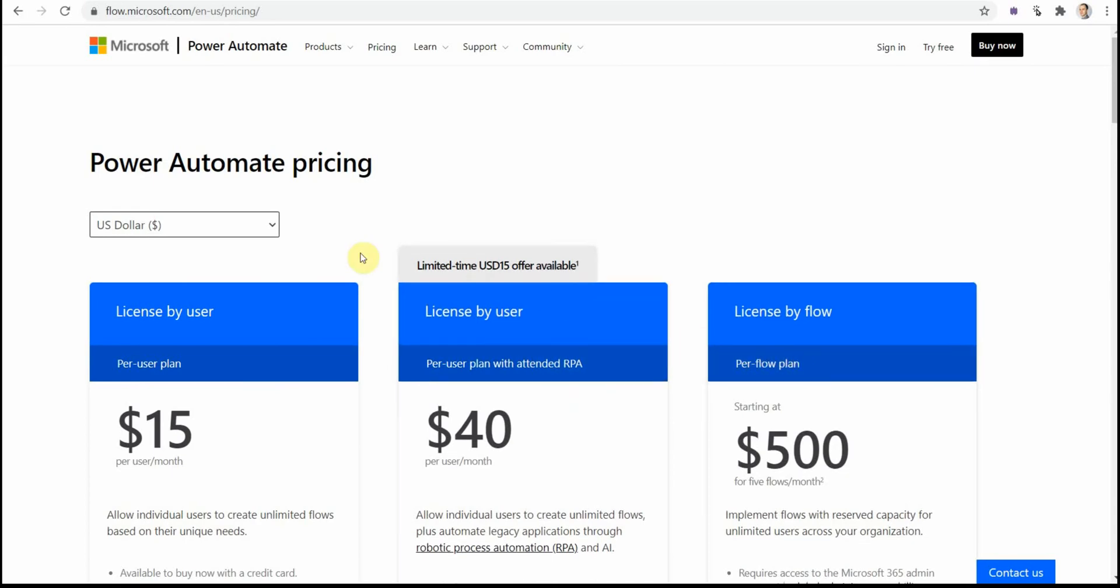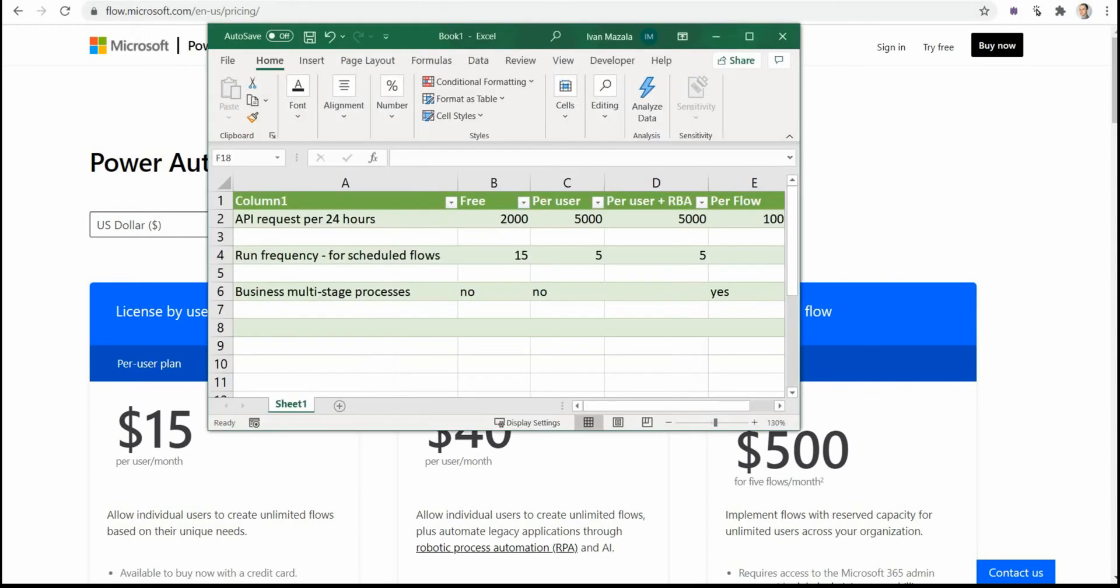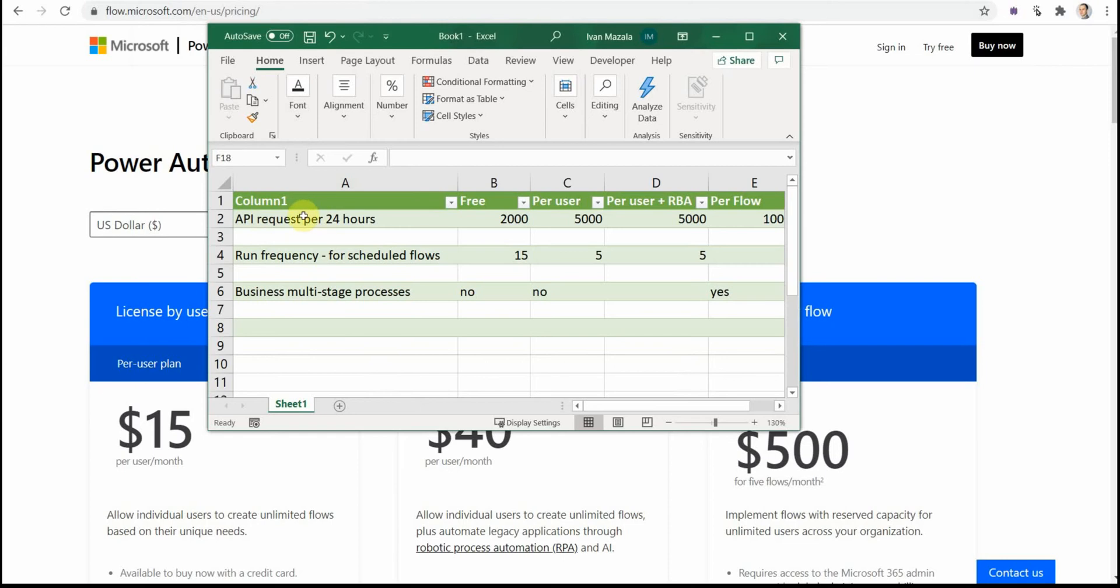Let's dig a bit deeper and see what it really means when we talk about the license differences. The major three differences that you should keep in mind are the following.